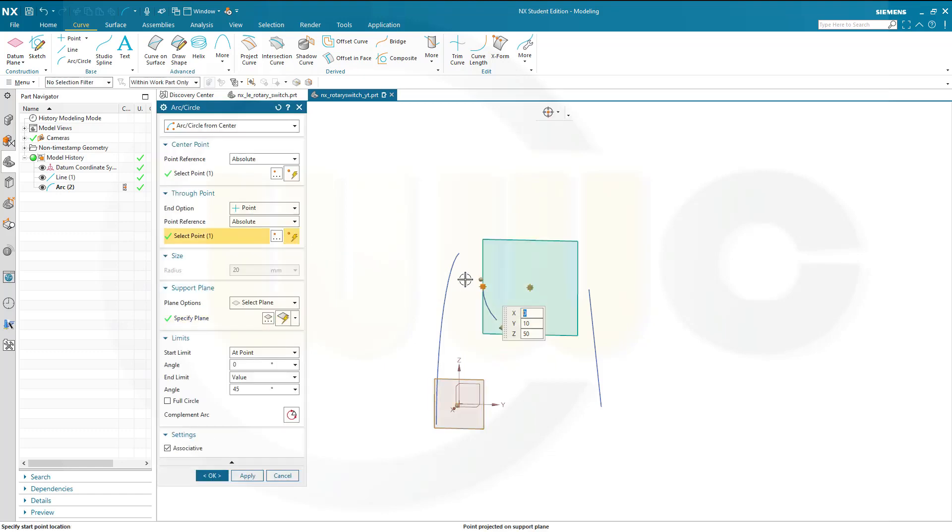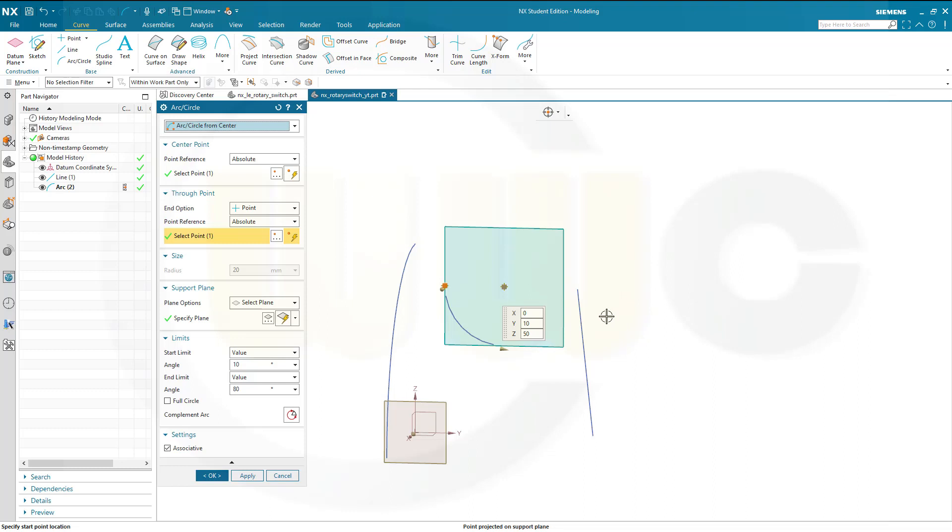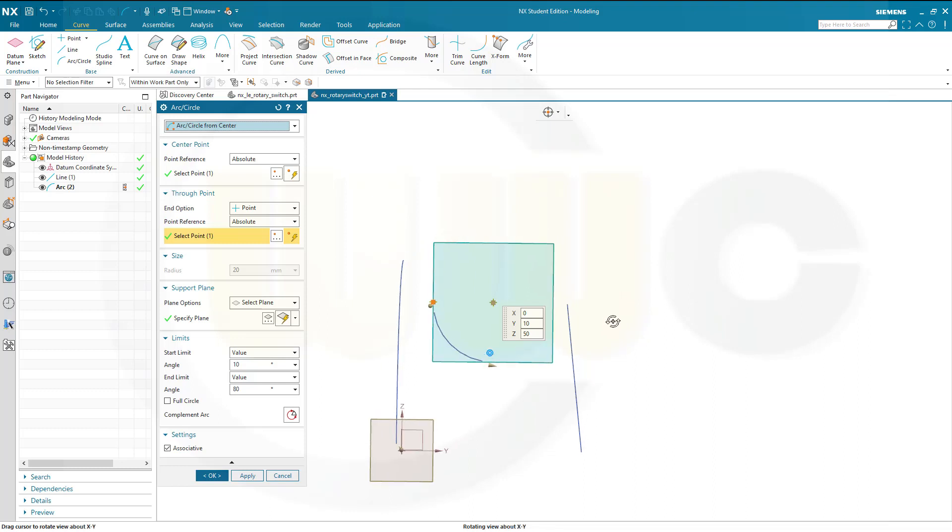It starts right here. And the start limit should be 10 degrees. And the end limit should be I think 80. Let's take a look. Yeah, this looks okay.